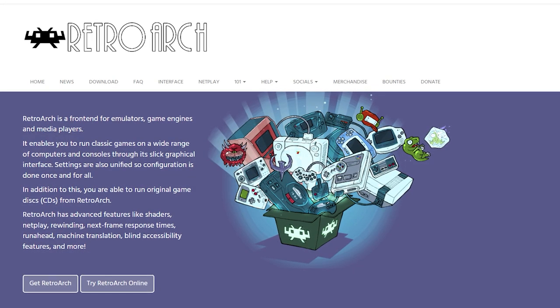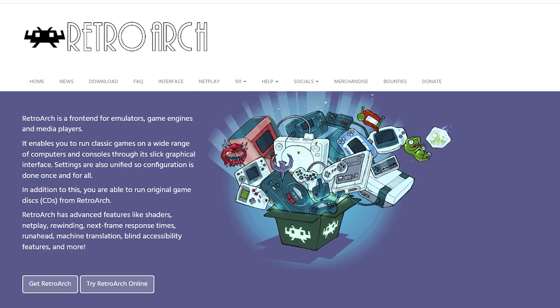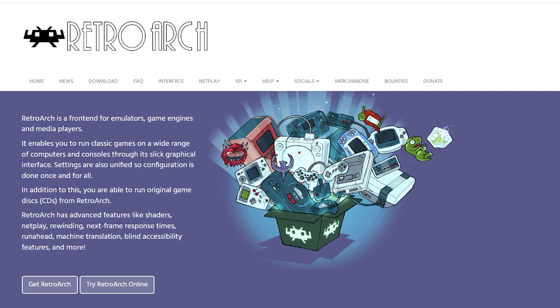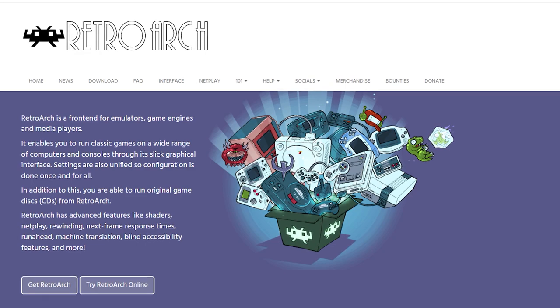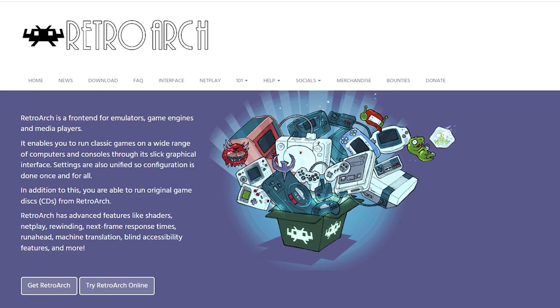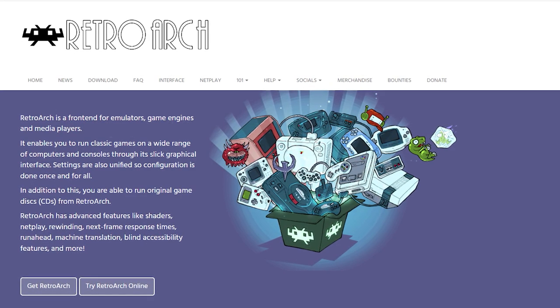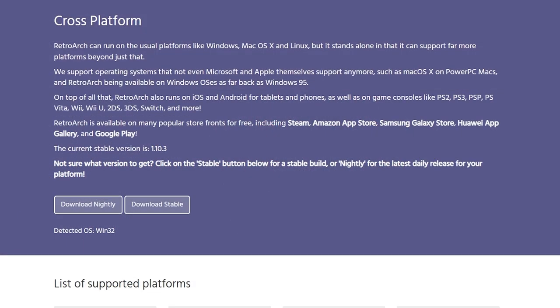RetroArch is an all-in-one solution for emulating games from the early days of computing with systems like the Commodore 64 right up to the PS2 and Saturn.